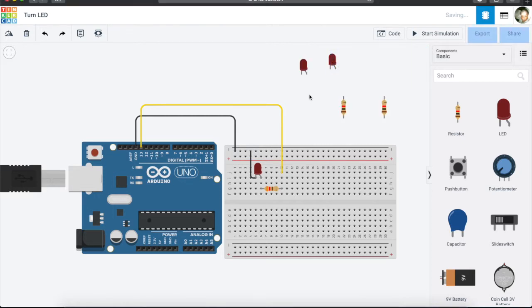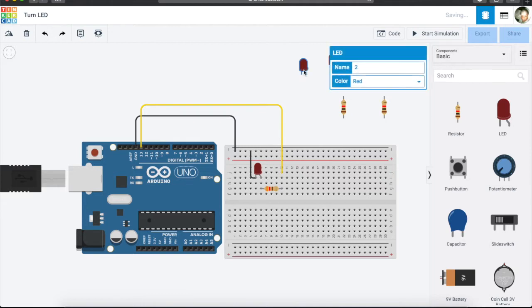Now that you have two LEDs and two resistors, we are going to connect the LEDs one at a time, so you may pause the video and try and connect your LED to your breadboard. Well done.